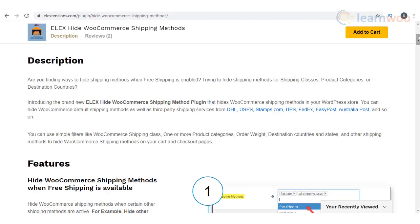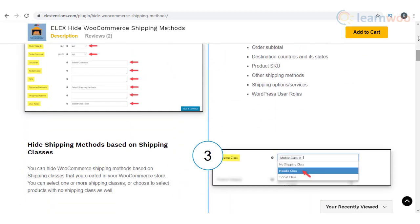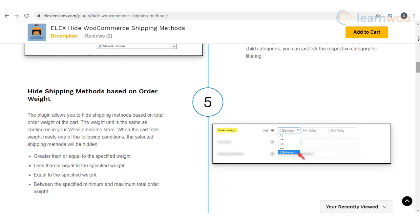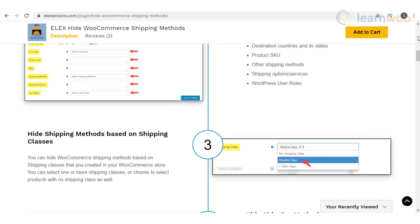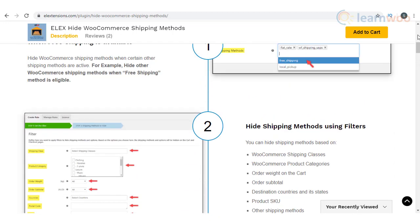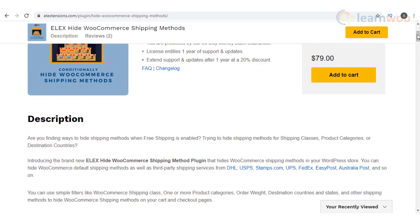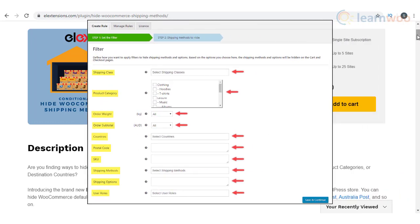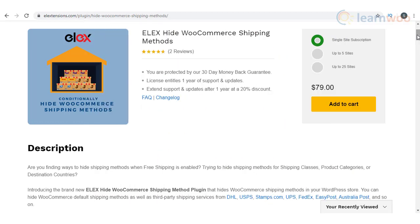There are several scenarios where you want to offer only specific shipping services to customers. Elix Hide WooCommerce Shipping Methods plugin could help you conditionally disable certain shipping methods or services for many different scenarios. It provides the capability to hide both default shipping methods of WooCommerce as well as shipping services of third-party carriers. The range of filters is extensive and includes product categories, shipping class, order weight, shipping destination, etc. If you want to control the shipping options offered on your store, this plugin could be the best option.